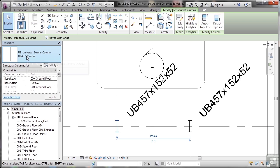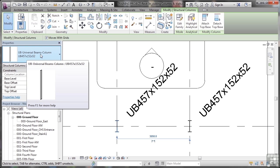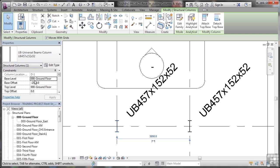But once I've selected that column, you'll notice in the properties palette, I can change the size of the column if I want to, but more importantly, I can change the information about the column. Now the base level of these columns is on the ground floor structural plan, which is where we actually placed them originally.